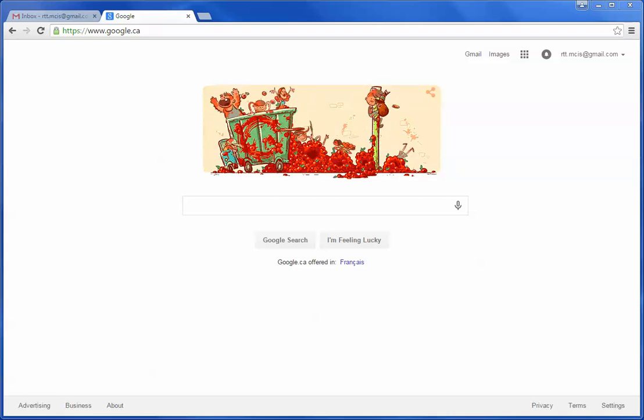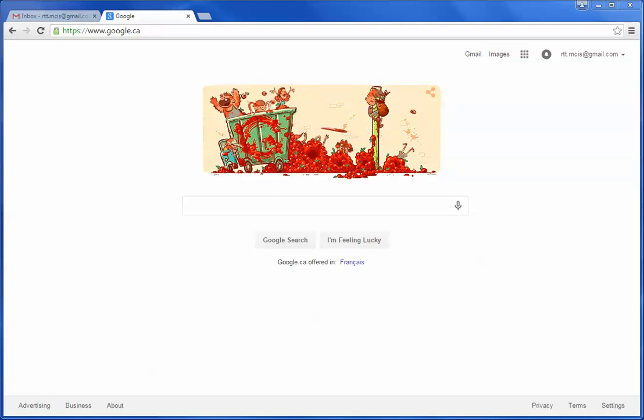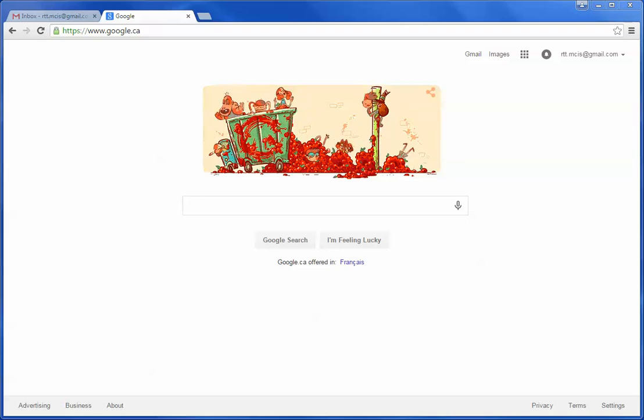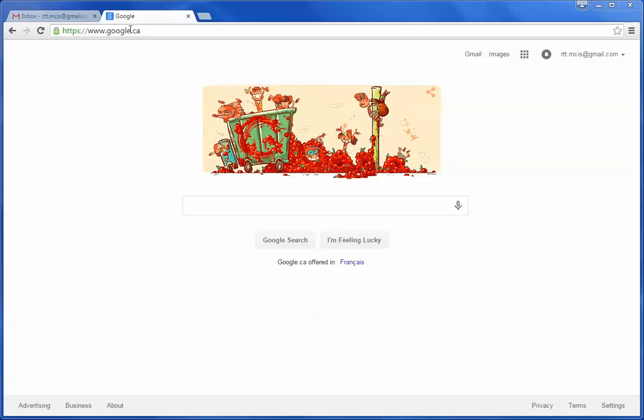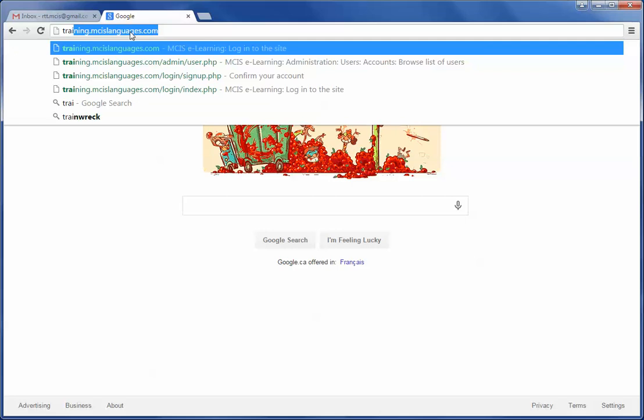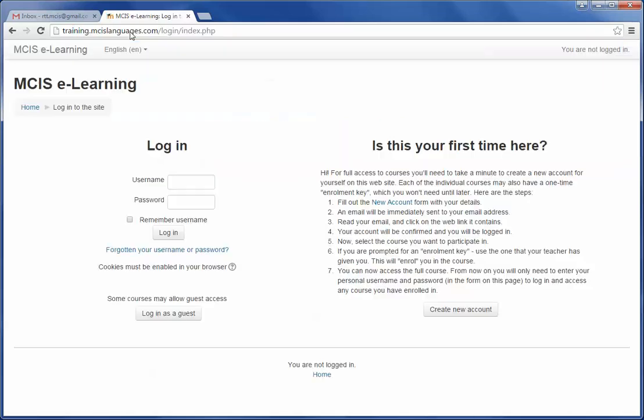Hello everyone. This video will guide you on how to create an account on MCIS eLearning website. First, open your browser and type in the address training.mcislanguages.com.